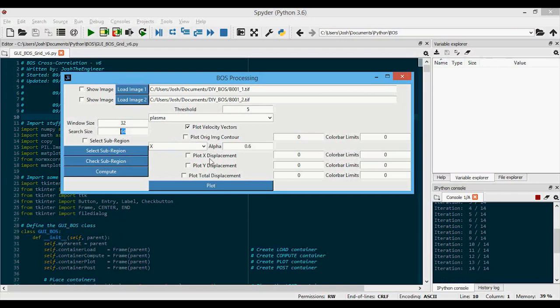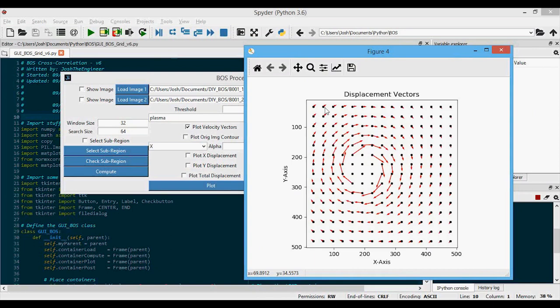Now we want to plot a solution. These checkboxes will plot different things, and you can select multiple at the same time. First I'll show the velocity vectors — actually displacement vectors, but I'm too lazy to change this. If I click plot, you can see the black dots at the centers of each window that split the image, and at each window center it plots the pixel shift. You can see we do get that clockwise rotation of the pixels.